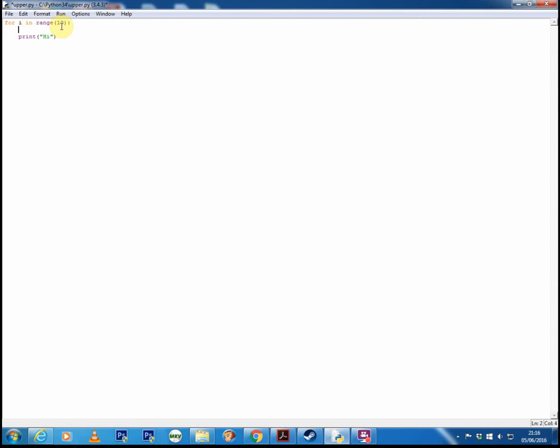Now after the colon, if you hit enter, Python will automatically indent to the correct amount for you. You can then put the code in that you want to repeat. So in this case, I'm just doing a very simple print statement and I'll be printing the word high to the screen 10 times.